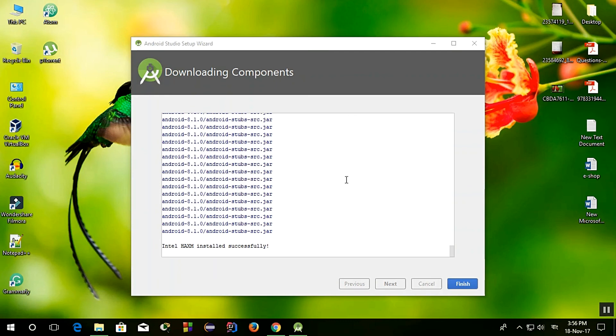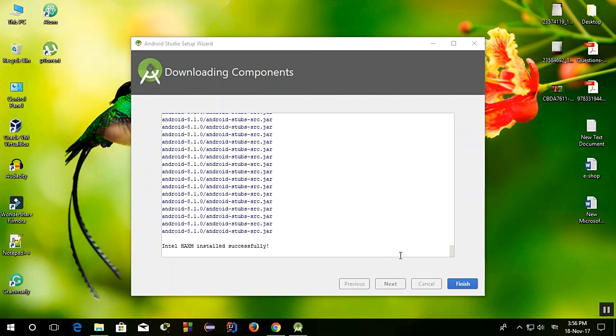And it has finished the downloading process. So thank you guys for staying with me and comment below, let me know your opinion and thank you.